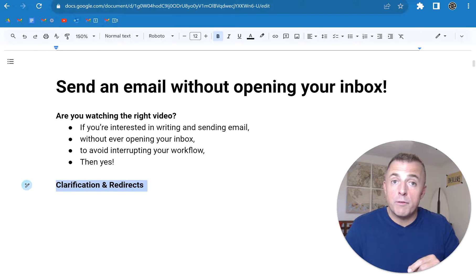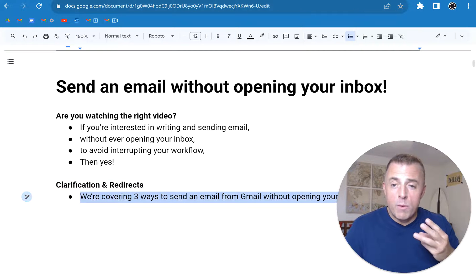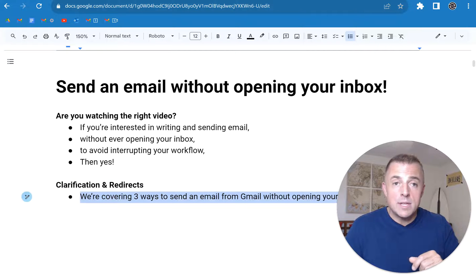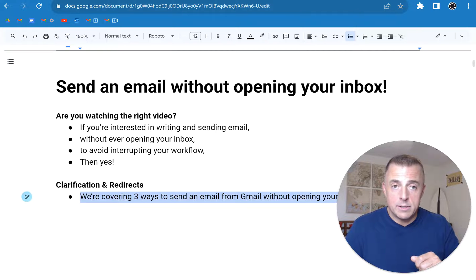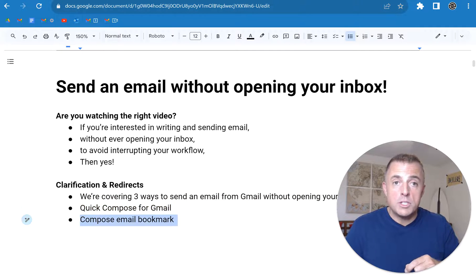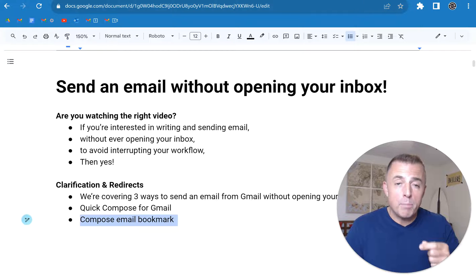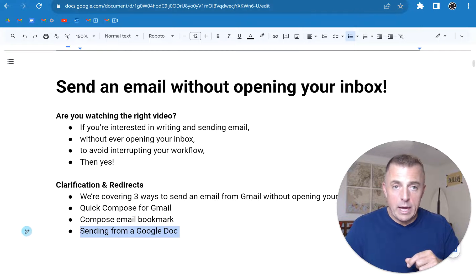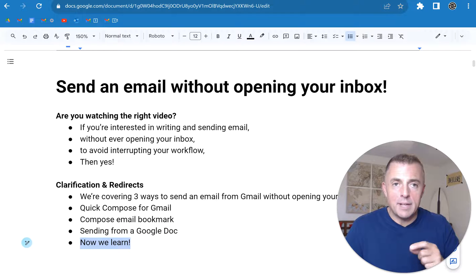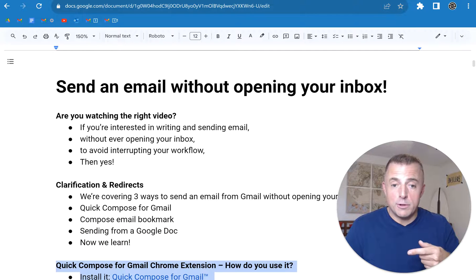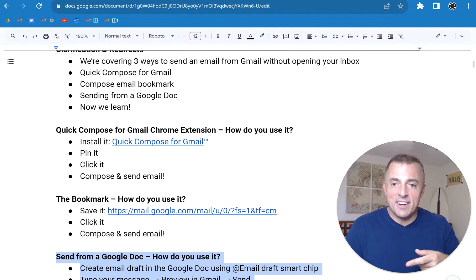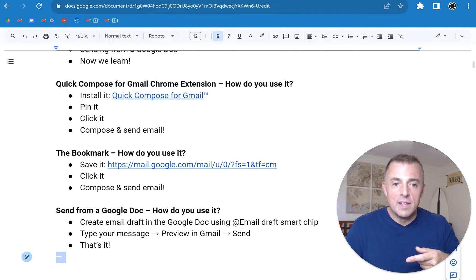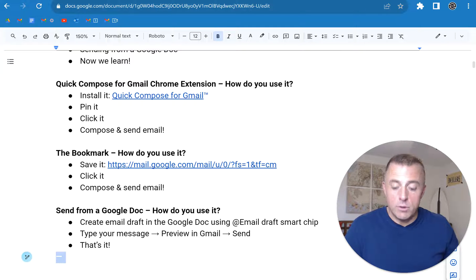First, some clarifications and redirects. Today, we're going to cover three ways to send an email from Gmail without ever opening your inbox. Those three ways are Quick Compose for Gmail, Compose Email Bookmark, and sending from a Google Doc. All right, now we learn. There's the first one, the second one, and the third one. We're not going to talk about these though. We're going to go ahead and jump into the demo.